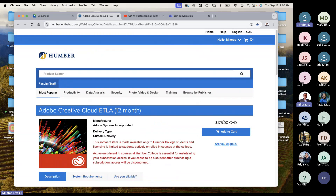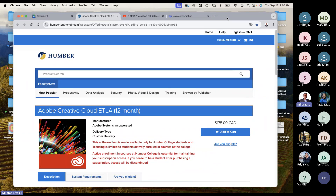One more note of caution: please make sure you use your Humber credentials — Humber mail — to log in and download the programs. I encountered two students yesterday who couldn't do it because they used their personal email. One used their N number at Humber.ca, but you have to do Humber mail instead of Humber.ca. Just be careful with these little details and then you'll get the software.